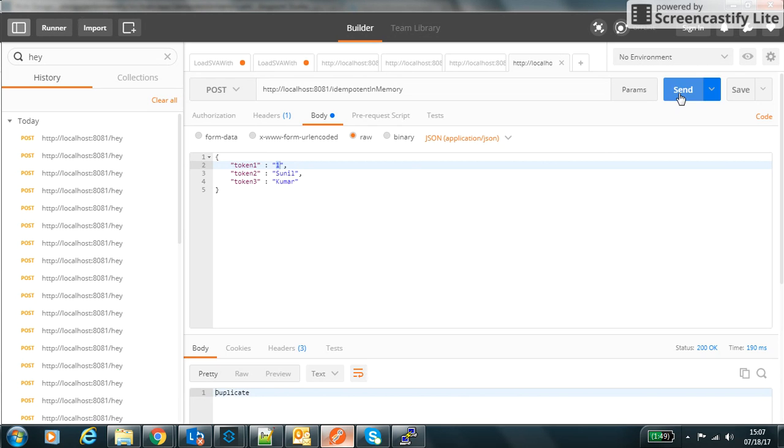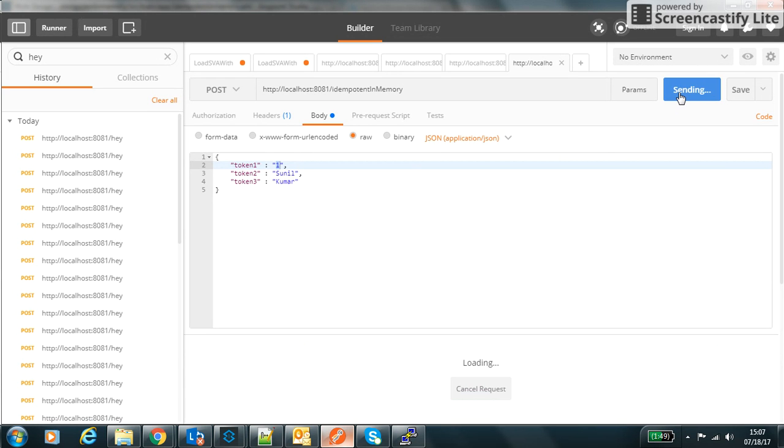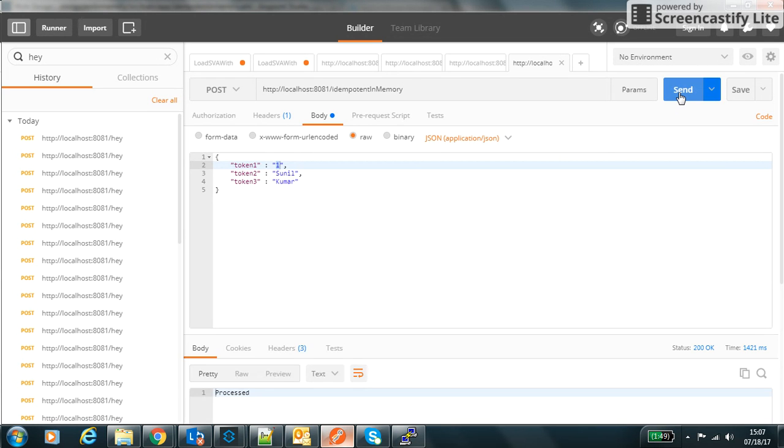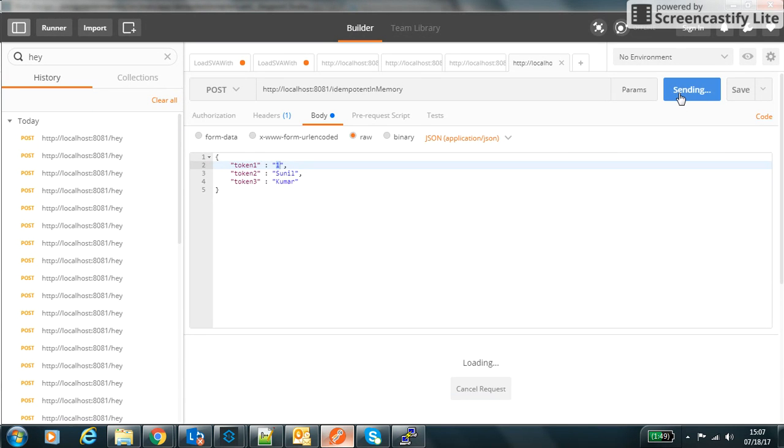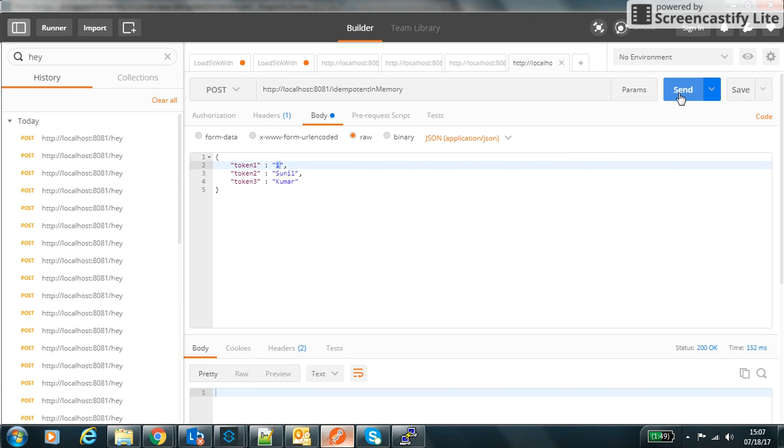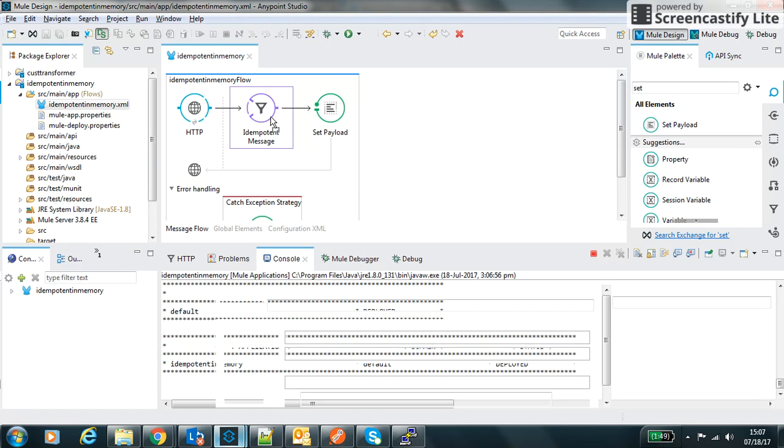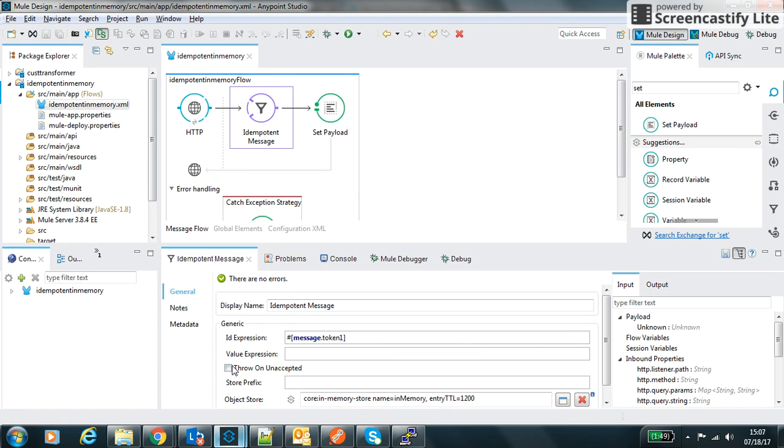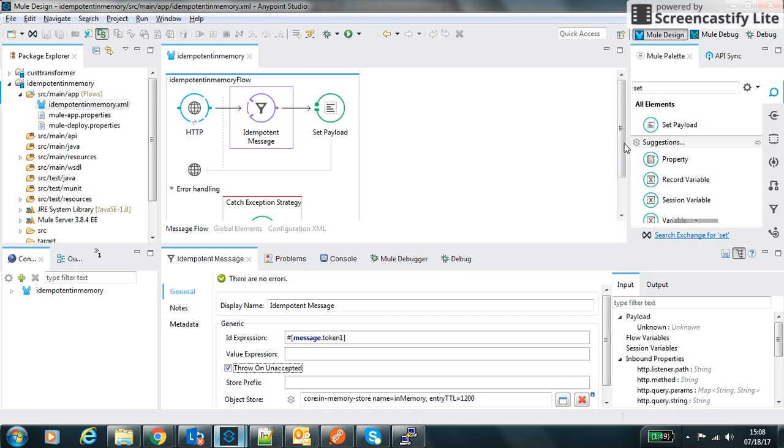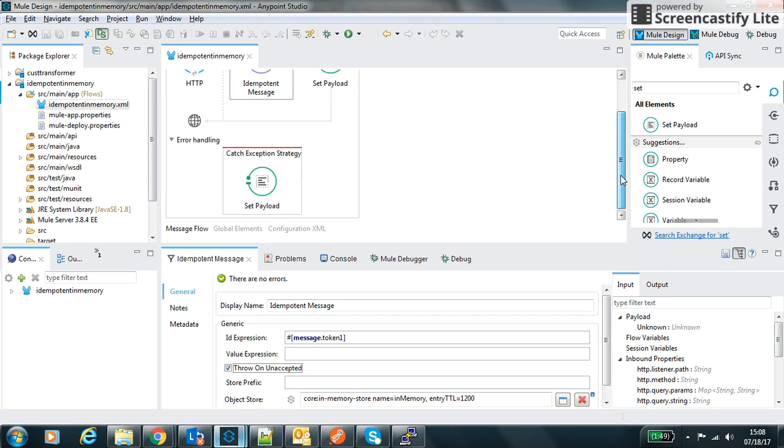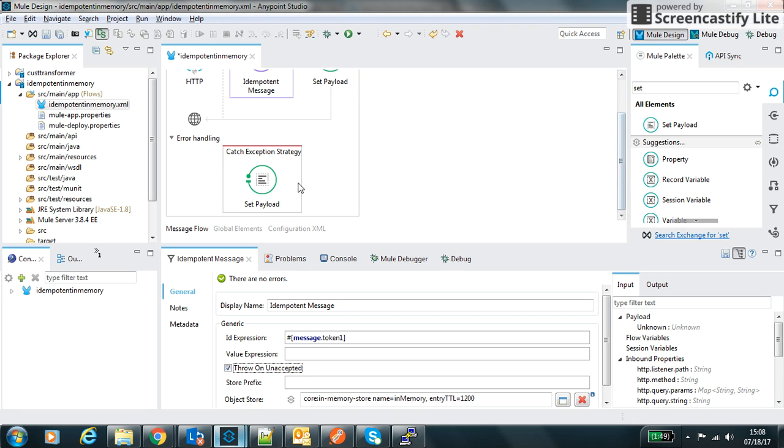If I hit this request, I got the message processed. If I send another request within 1200 milliseconds, I did not get anything. The reason is that in the idempotent message I have checked throw on unaccepted, which means that whenever it discards a message it will throw exception and then this catch exception block will get executed and this set payload duplicate value will get processed.